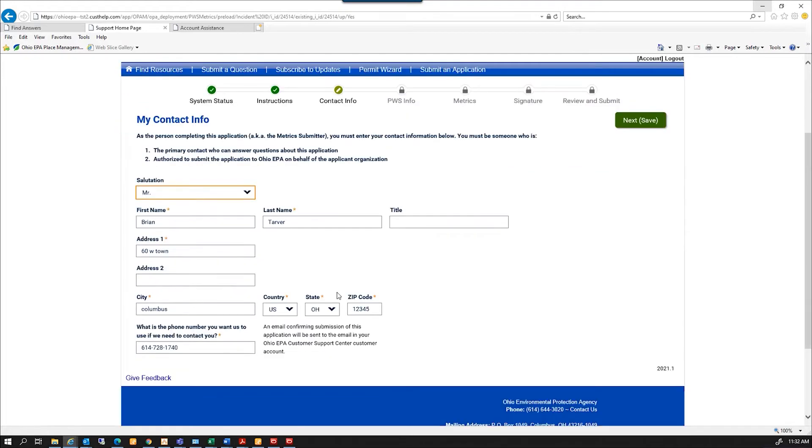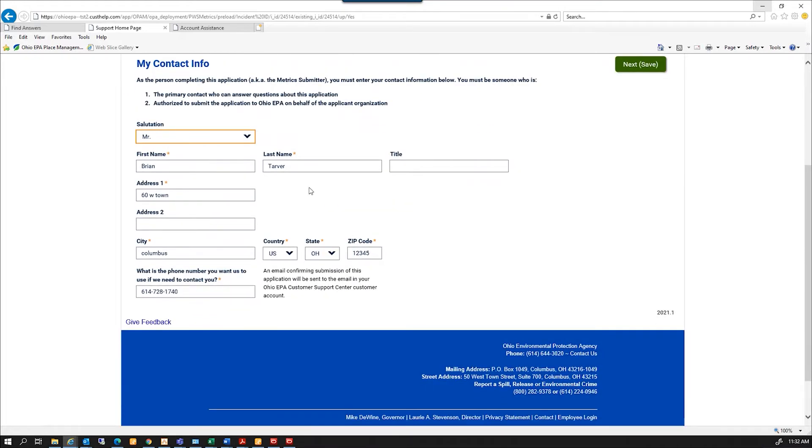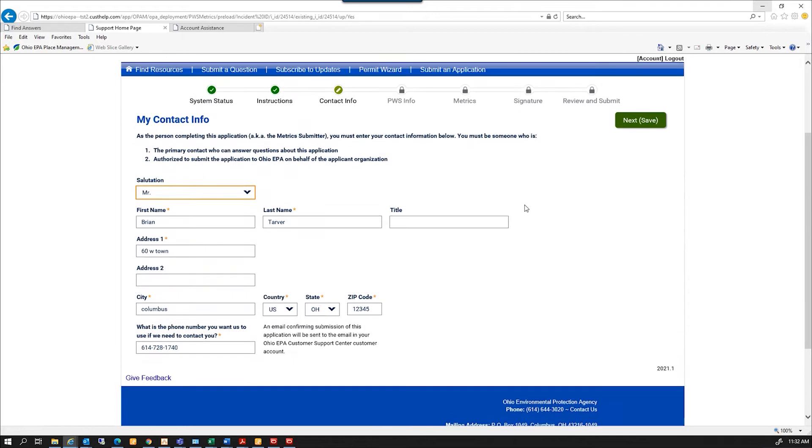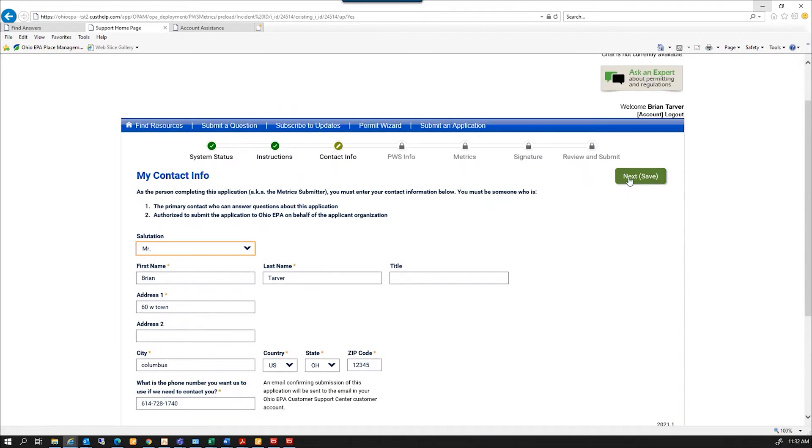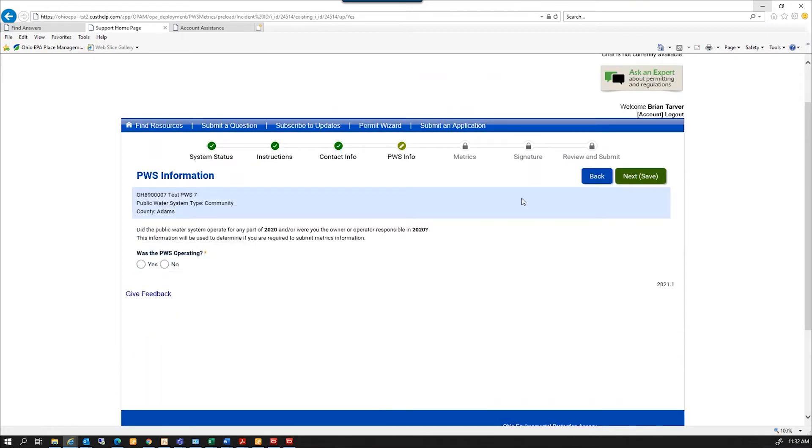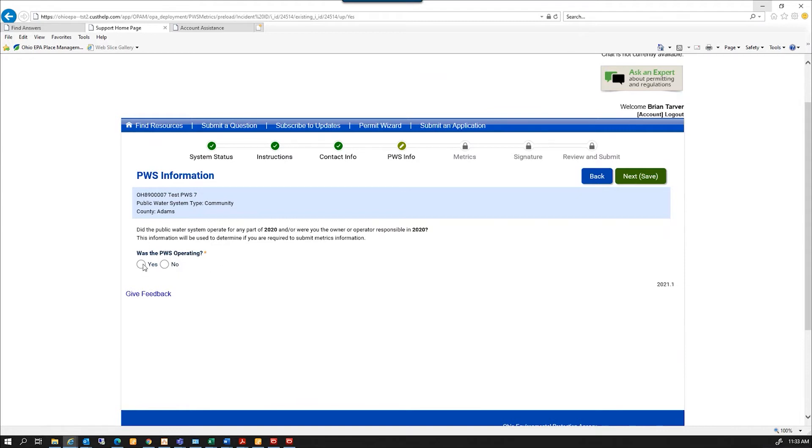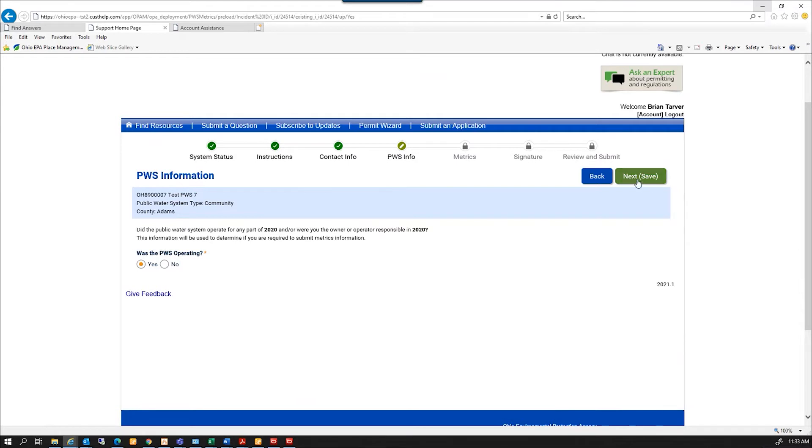And it's going to have your contact information. We're going to make sure we have a valid mailing and phone number. And this is where we verify that the PWS was operating and that you were in charge of it in 2020. And almost everybody's going to click Yes. The only reason you may hit No is if the PWS wasn't open in 2020 or you weren't in charge of it in 2020. So I'm going to select Yes and click Next.